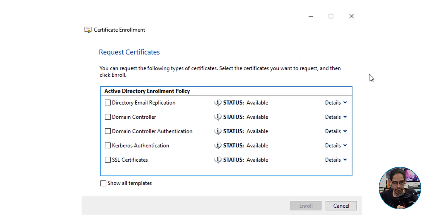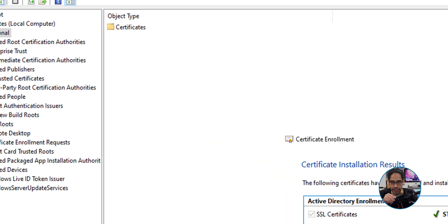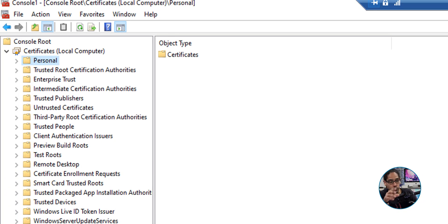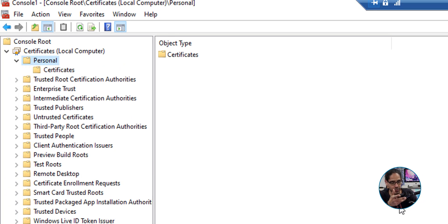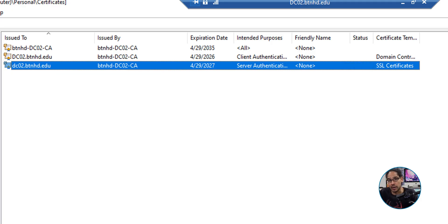Select your certificate template by giving it a checkmark, then click Enroll. Give it a moment and you'll get a green checkmark indicating success. Click Finish. Open the Personal folder, go into Certificates, and there's the certificate we just requested. You can confirm it's the right one by checking the Certificate Templates column — it will show the template name you provided, in my case 'SSL Certificates.'